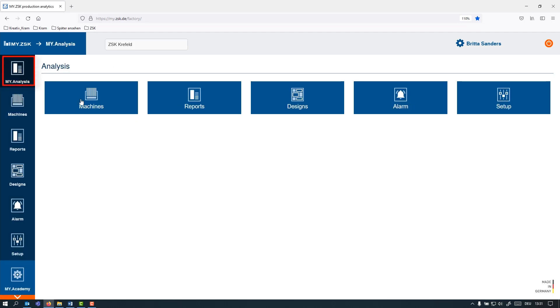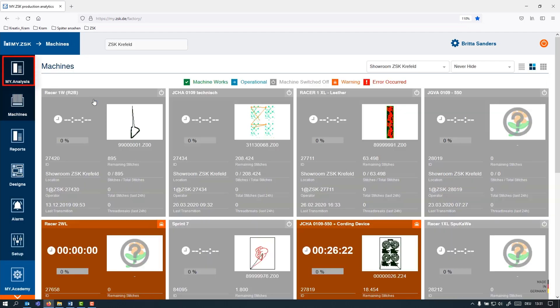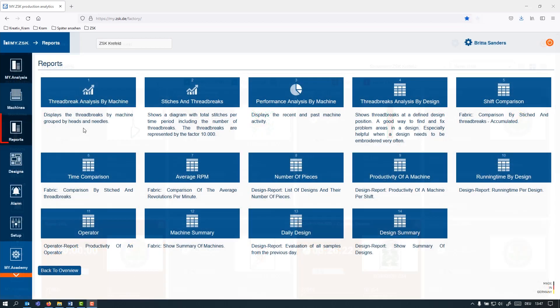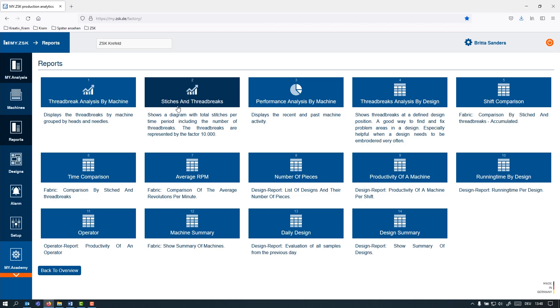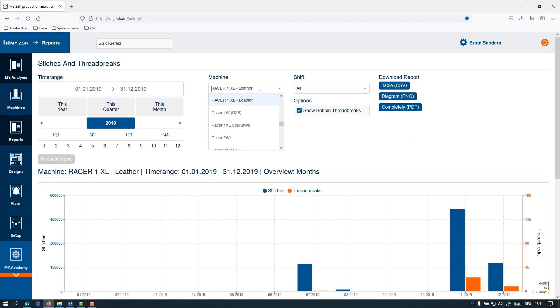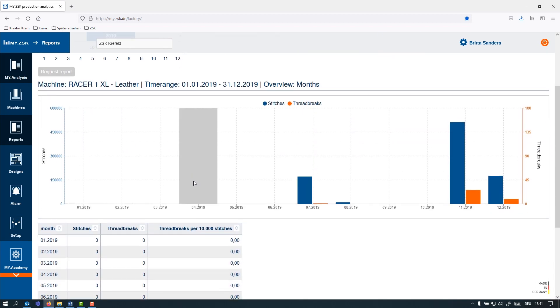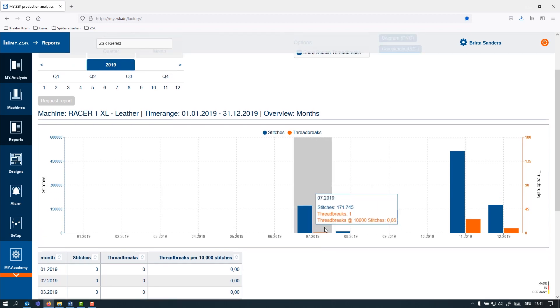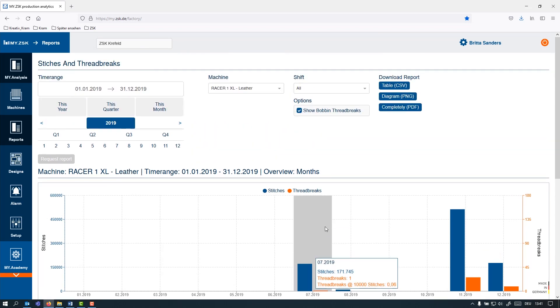Here under My Analysis, you can pick machines and see for each of your locations what the machines are actually doing. Are they running? Which order is in progress? Which machines are stopping? Here under Reports, you can find all info about the productivity and utilization per machine. For example, you want to analyze the stitches and thread breaks per machine, per head, per needle, how many all-over stitch count you have, or the relevant data that you want to track.